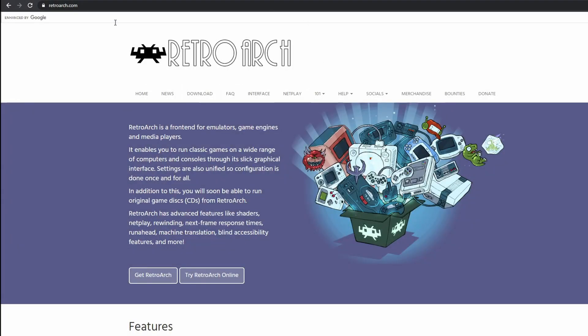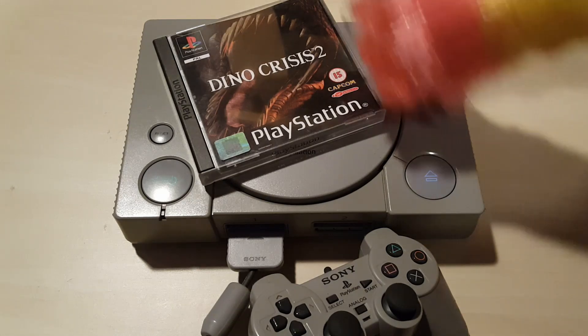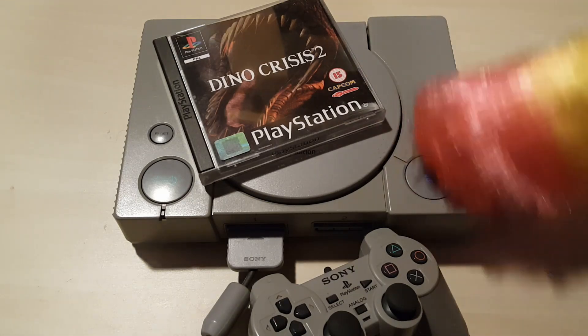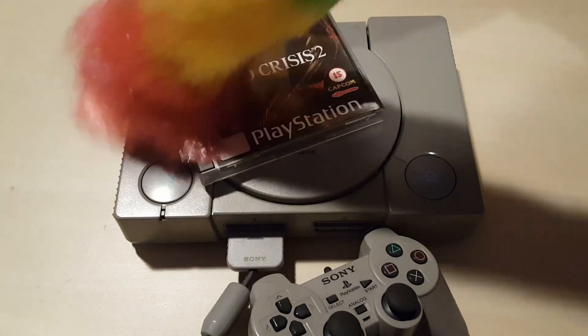Hello, I'm Kyle and welcome to the channel. In this one we're going to have a look at RetroArch. What I want to do is play my PS1 games on my PC. RetroArch seems to be the backbone to a lot of emulation.